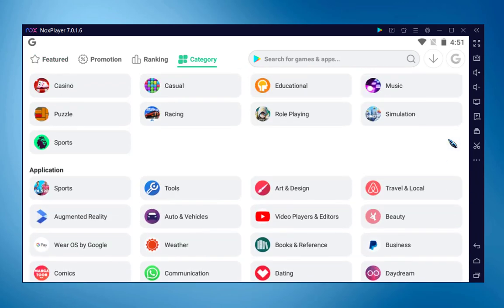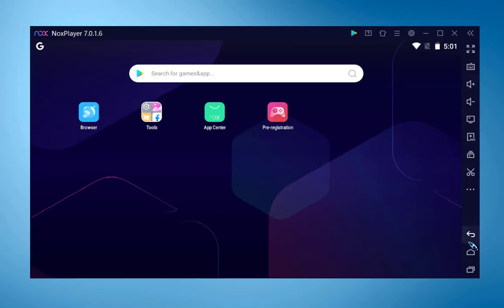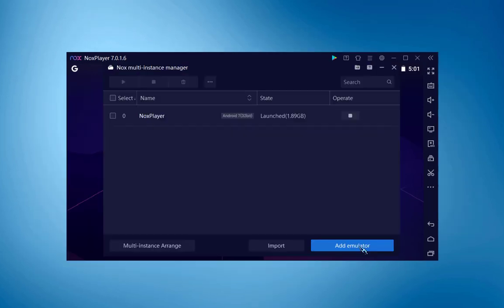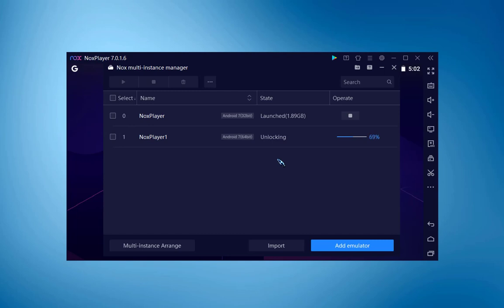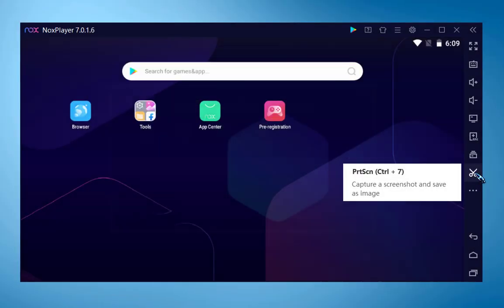Nox has a built-in app center containing featured games, with all games and apps categorized. On the right vertical panel all necessary elements are included. I really like Nox's multi-instance manager feature where you can access several windows simultaneously for multitasking. To create a multi-instance window, go to Nox Multi-Instance Manager and click add emulator. You can create instances for Android 5, Android 7, or Android 7 Pro. I recommend Android 7 Pro as it is super fast.